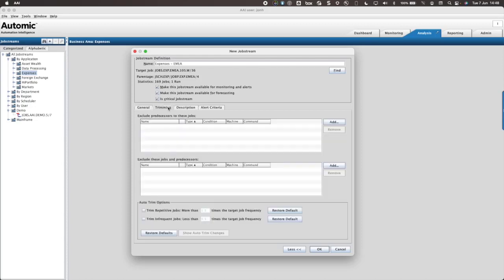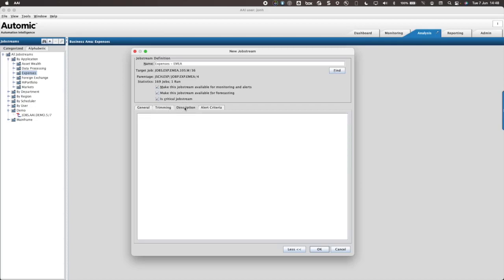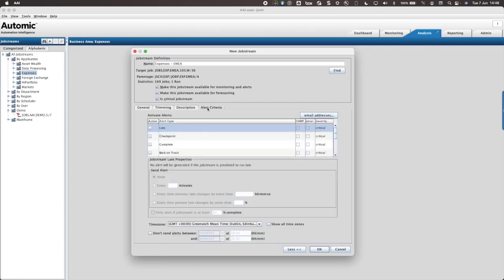Trimming provides the ability to remove tasks from the job stream. A description of the job stream may be added here.